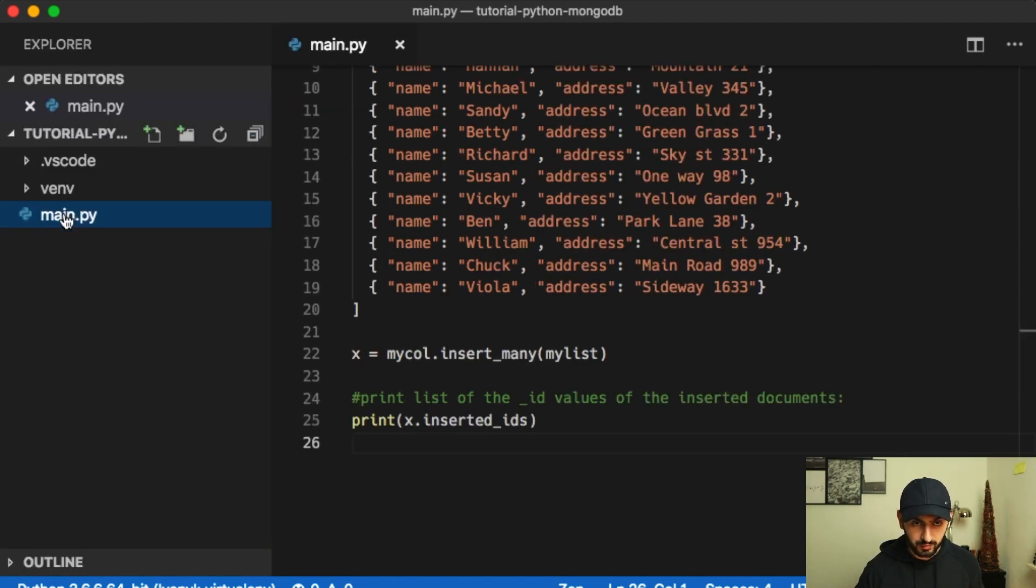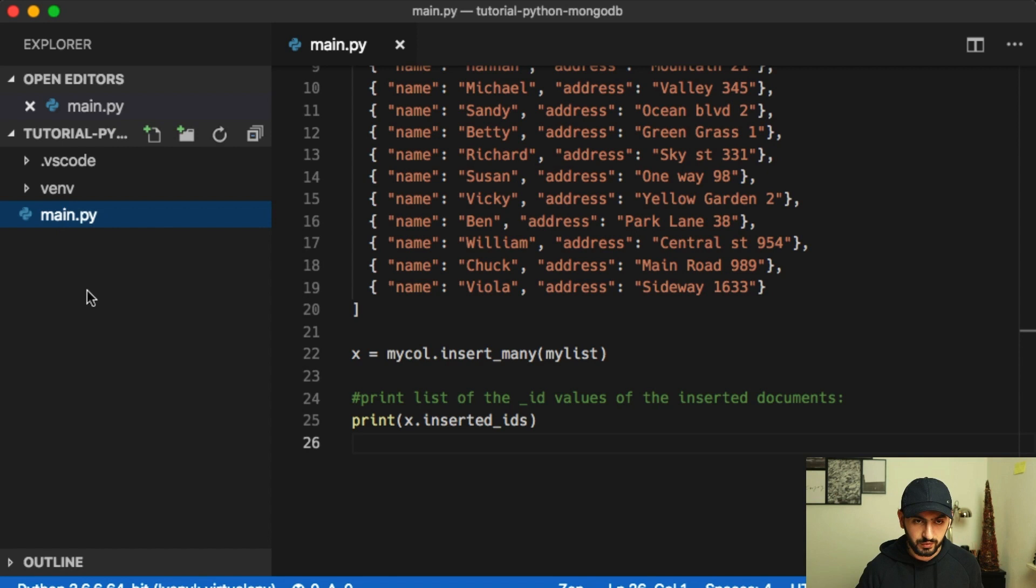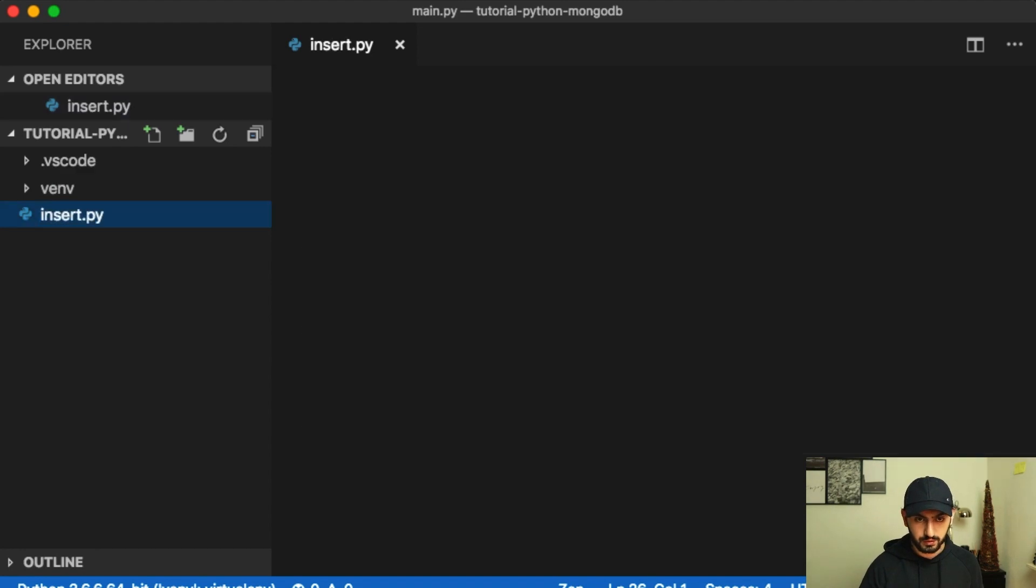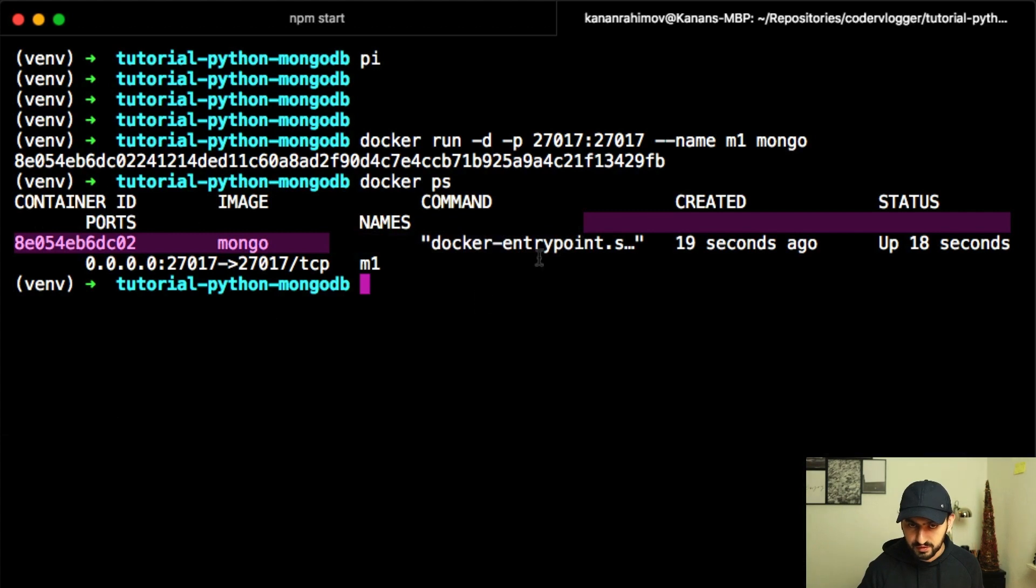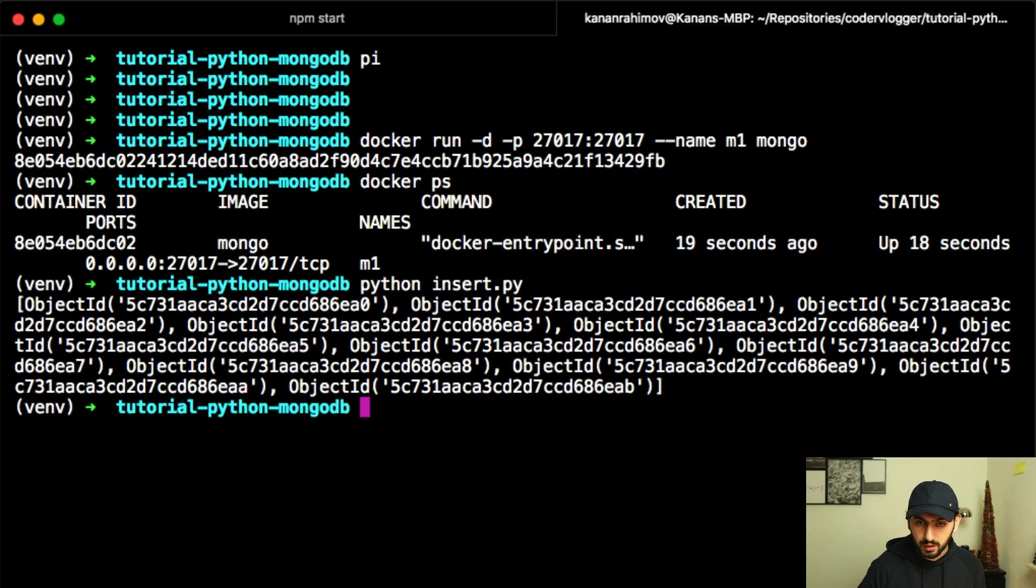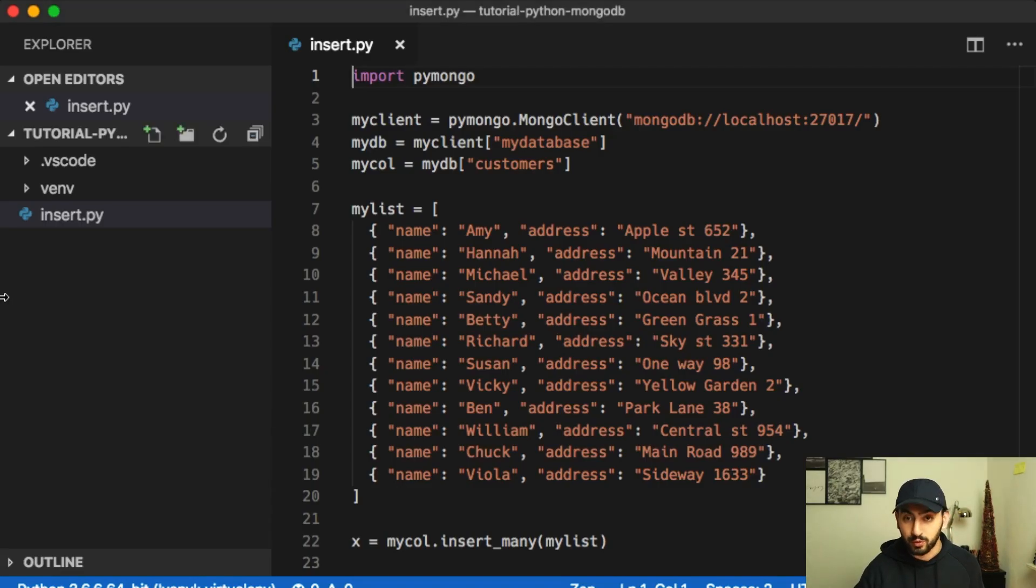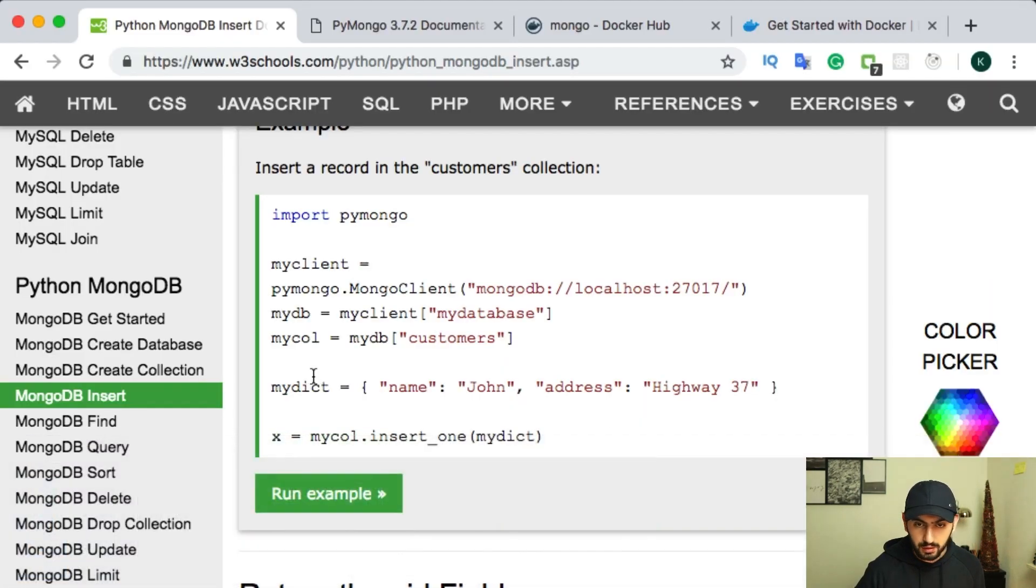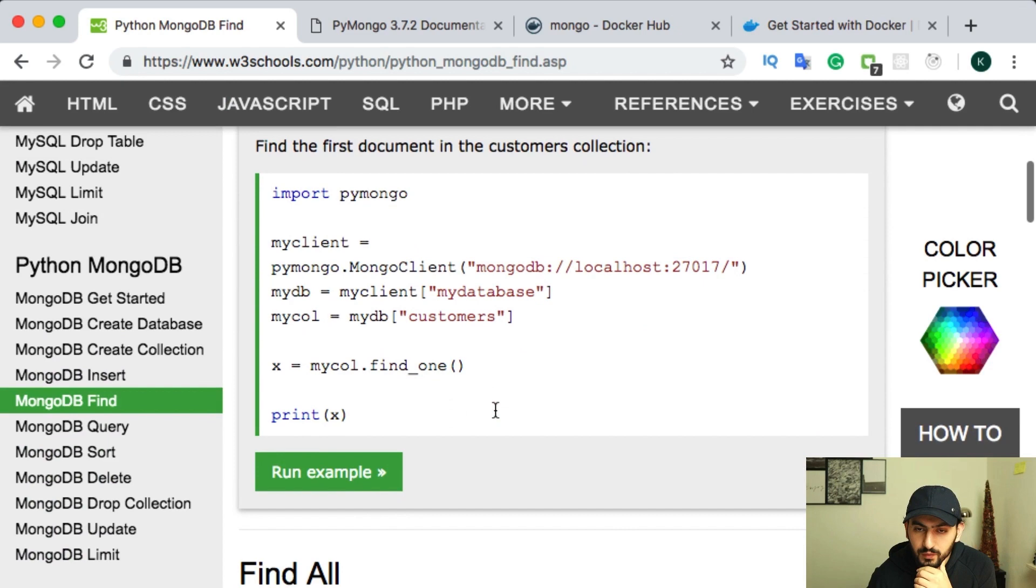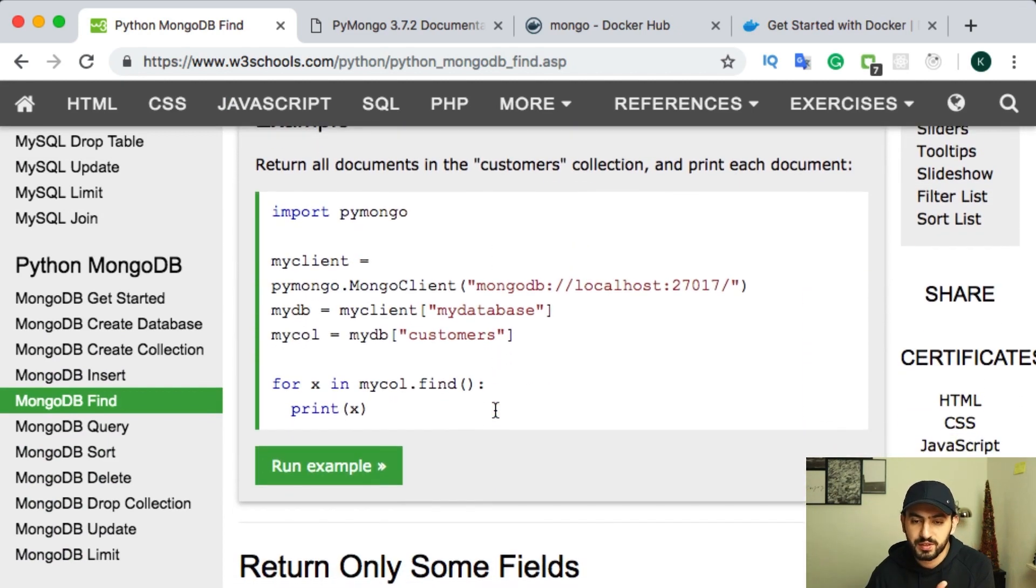I will rename our file. So first one will be insert. Then we have, we will have another file, which will be list. So insert. Then I will call, so I will make sure that it's running. So I see that my Docker is running. Then I will call Python insert.py. This command will insert all our objects in MongoDB, into MongoDB. And then show ID of inserted objects. And then I will use another example from this website to get all these items. So this one is okay.